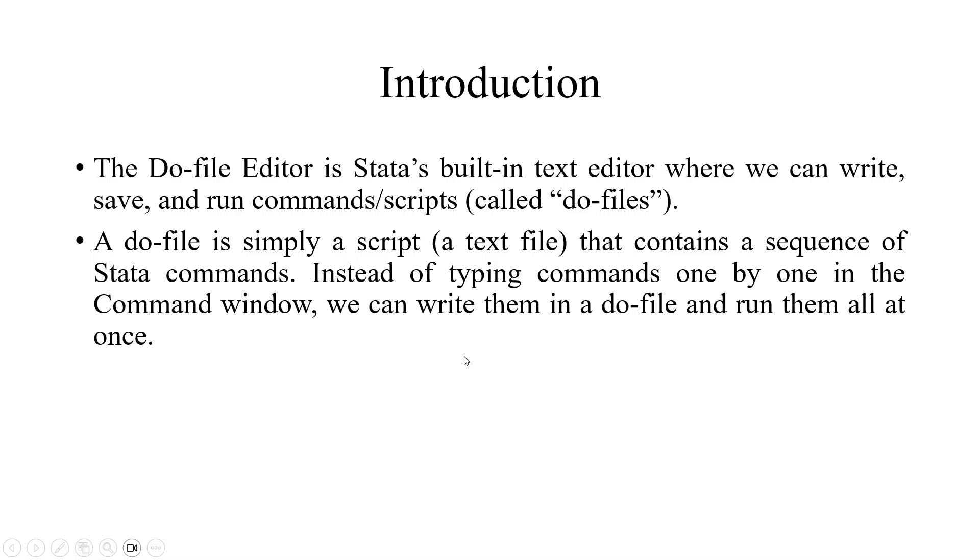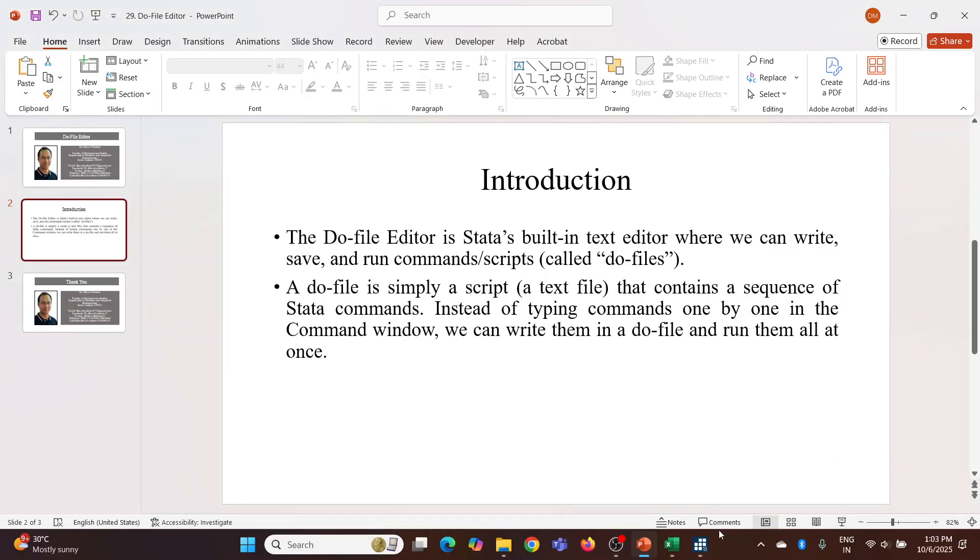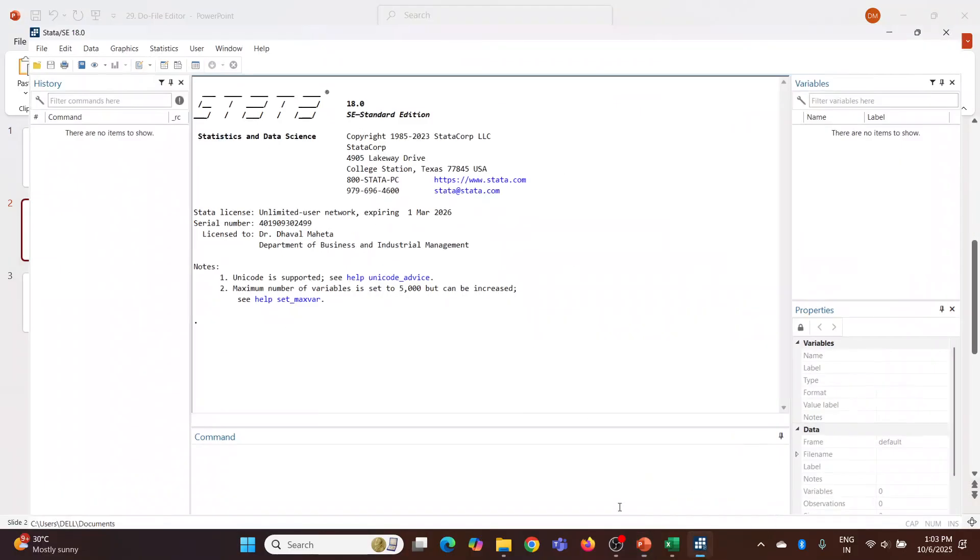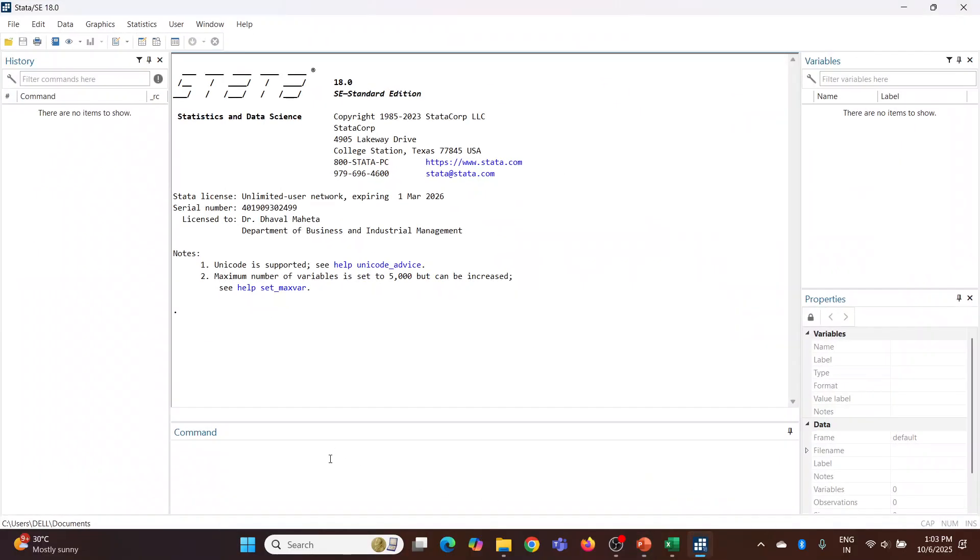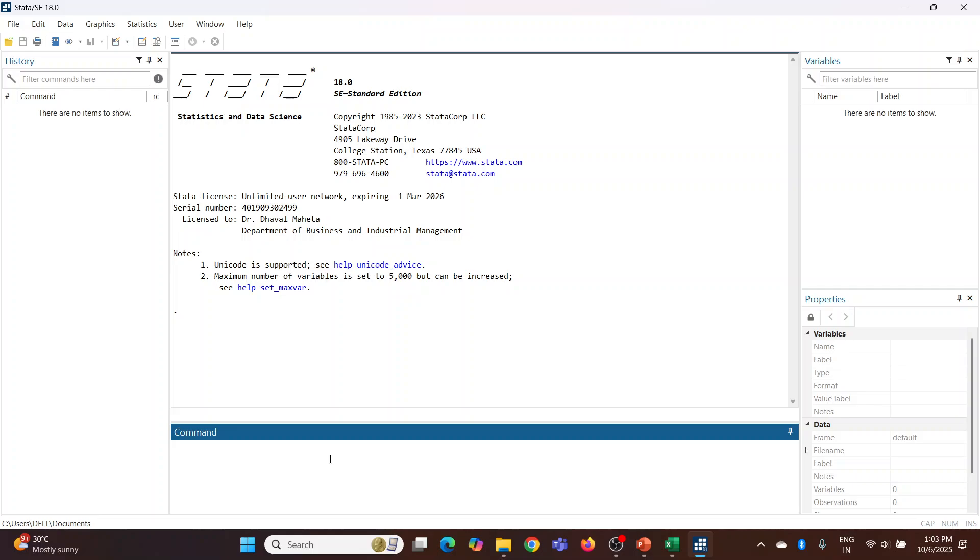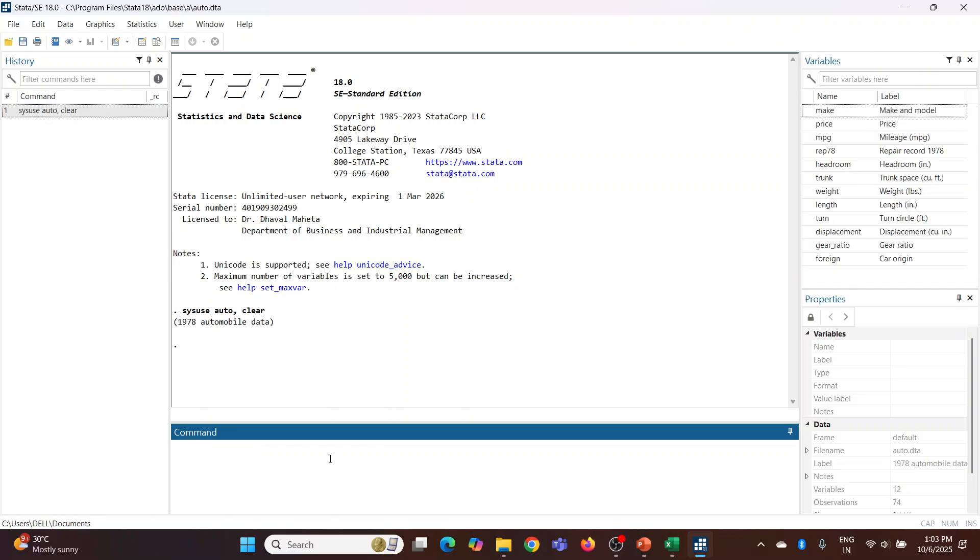So let's see. First of all, we will load the dataset auto. Use auto. On the right-hand side, you can see the names of the variables. Now I'll run the command summarize.